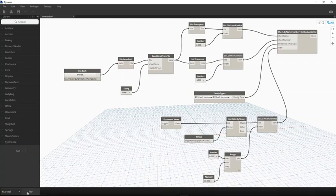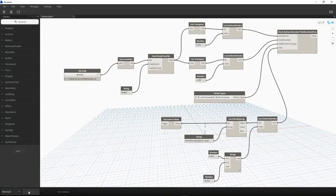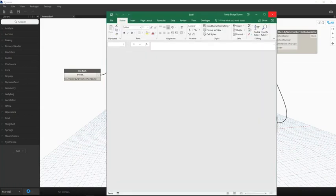As you can see, we have launched Dynamo from the Revit add-ins toolbar, and we have a script ready to go for the task at hand.